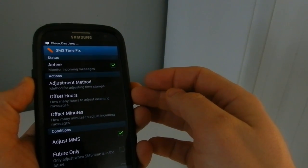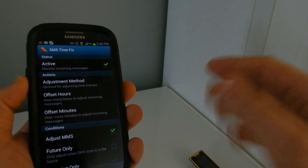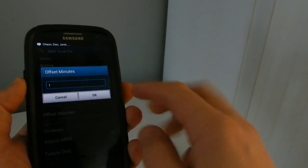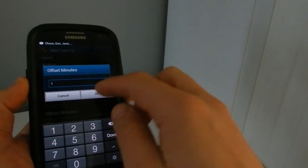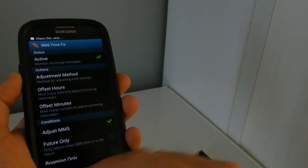For me, I've been running into about a 1-minute offset, so under Minute Offsets, I have mine adjusted to 1.